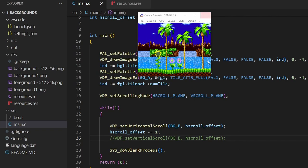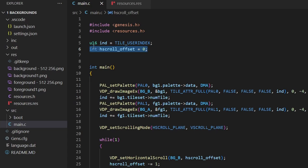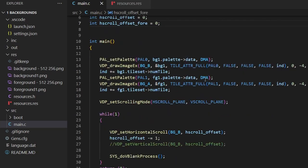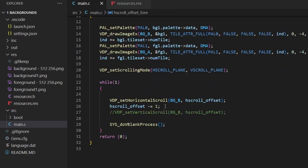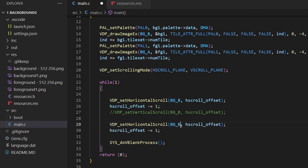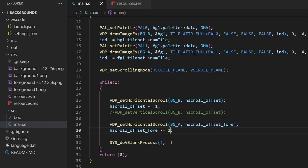When doing parallax scrolling, we often have the foreground also moving - typically at a slightly quicker pace than the background, because the background is further away. We're going to create another variable with a different name so the foreground and background can scroll at different speeds. As well as the new variable, we'll need a new vdp_set_horizontal_scroll call - but instead of scrolling the BG_B layer it'll scroll the BG_A layer, using the new hscroll_offset_fg foreground variable. At the moment they're both moving at minus one pixel per frame, but let's make the foreground minus two. Save, Ctrl+Shift+P, compile and run.